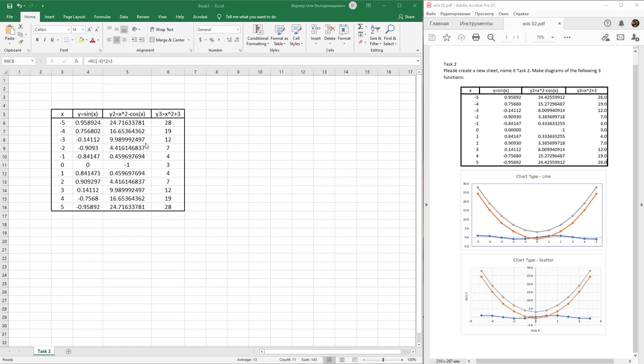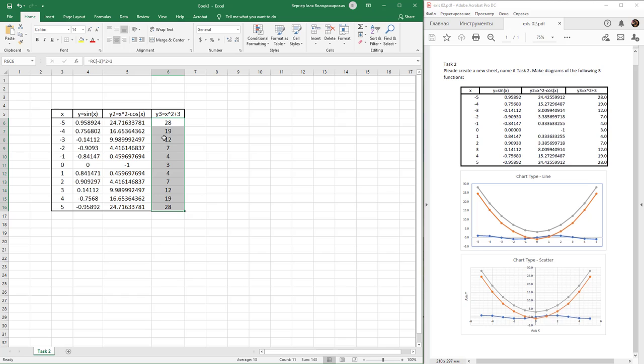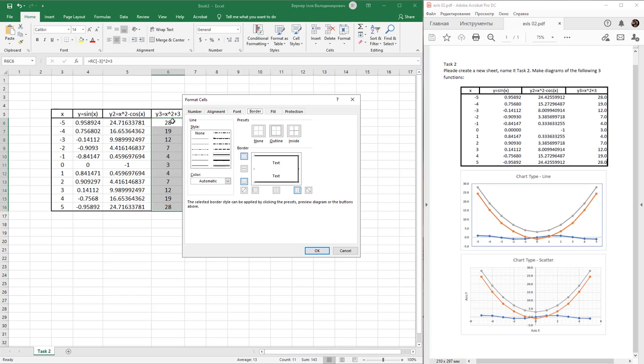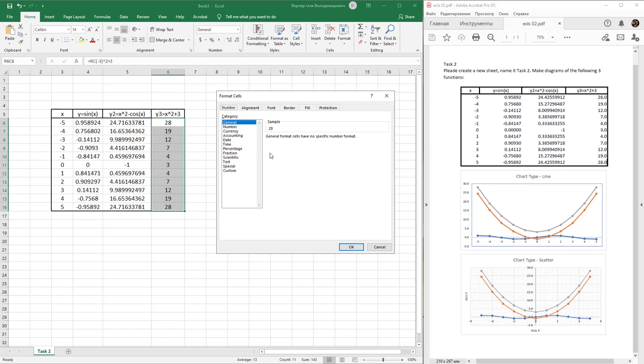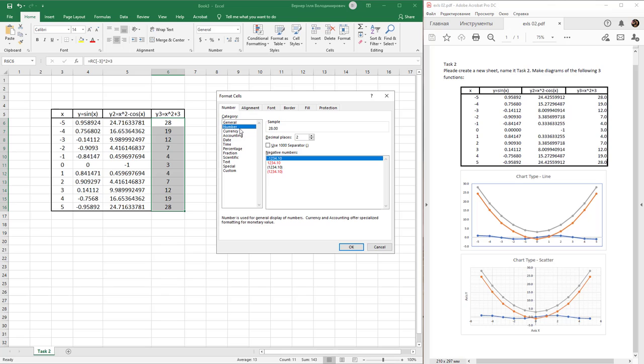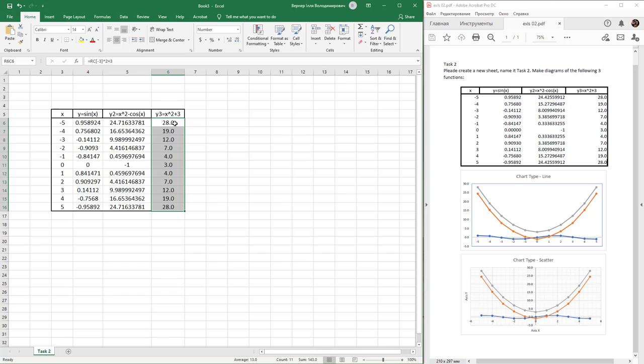To manipulate the display of numbers in cells, select the cells, use the Ctrl+1 hotkey, choose numbering, and change decimal places to 1. Then press OK.